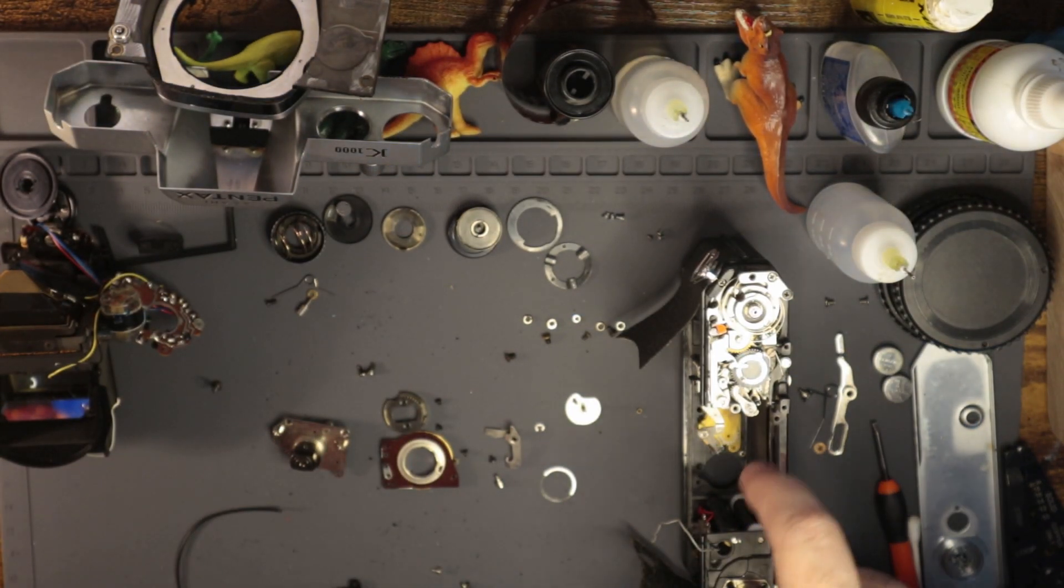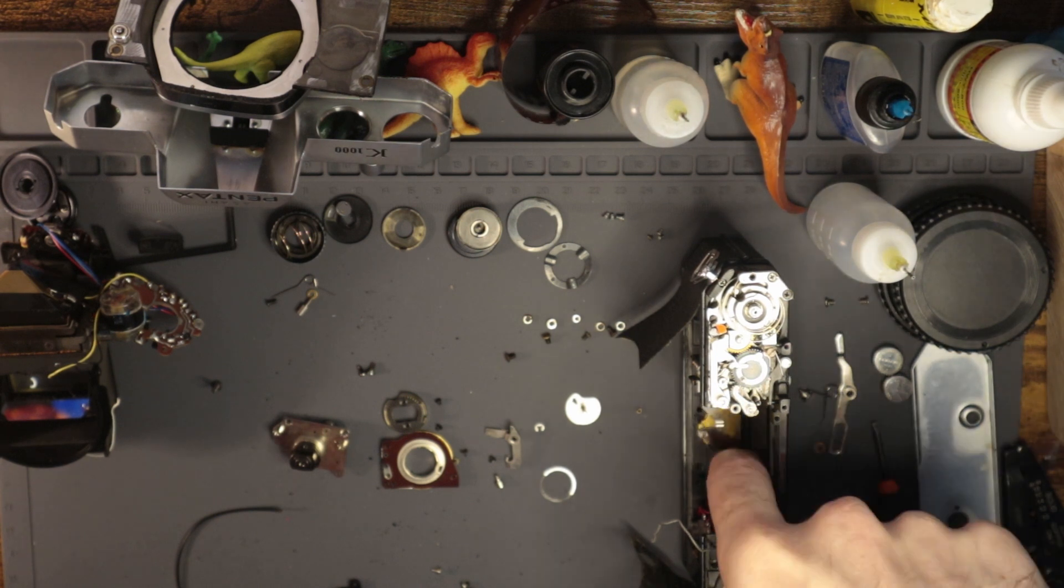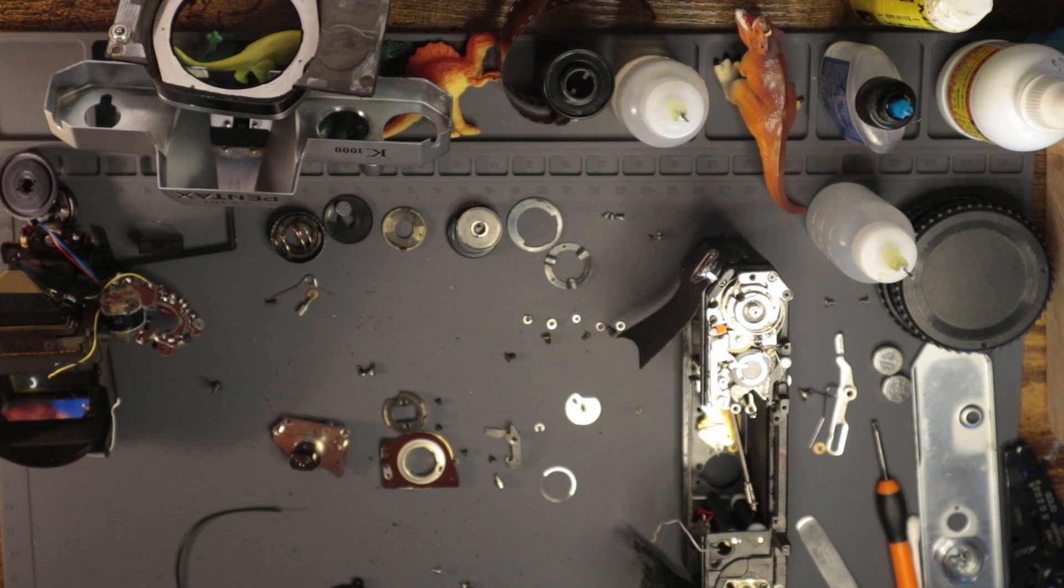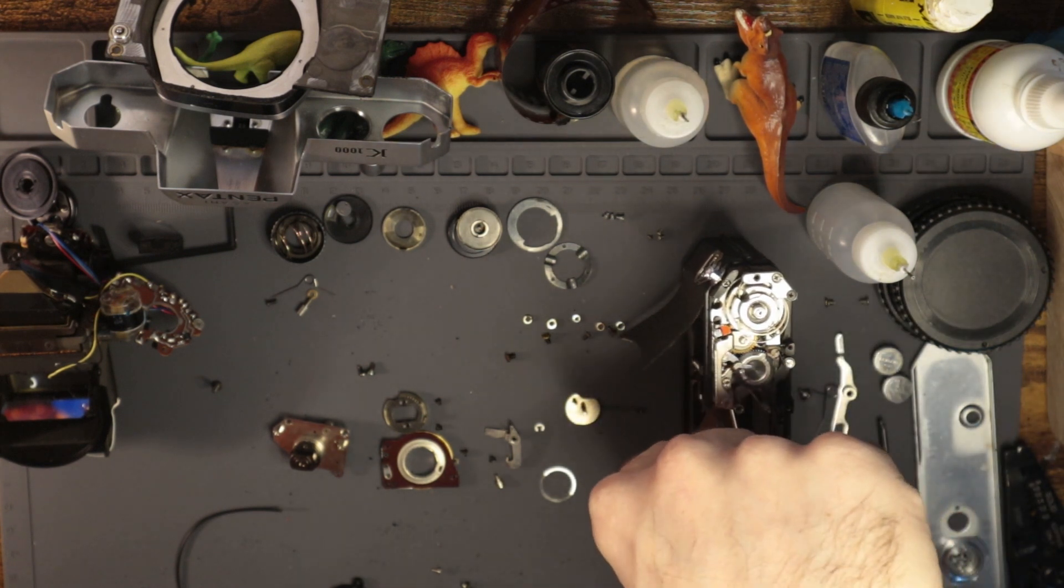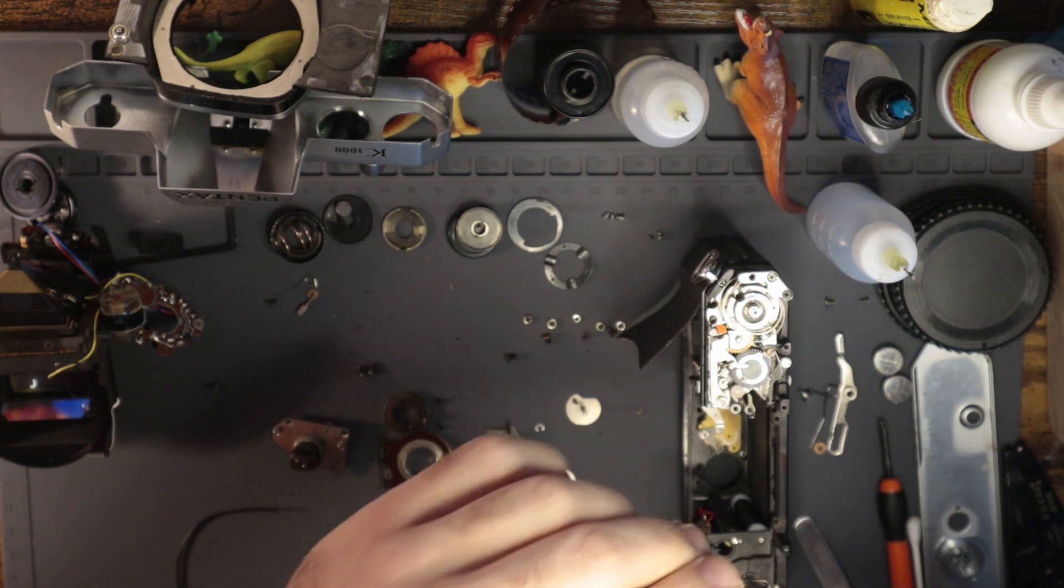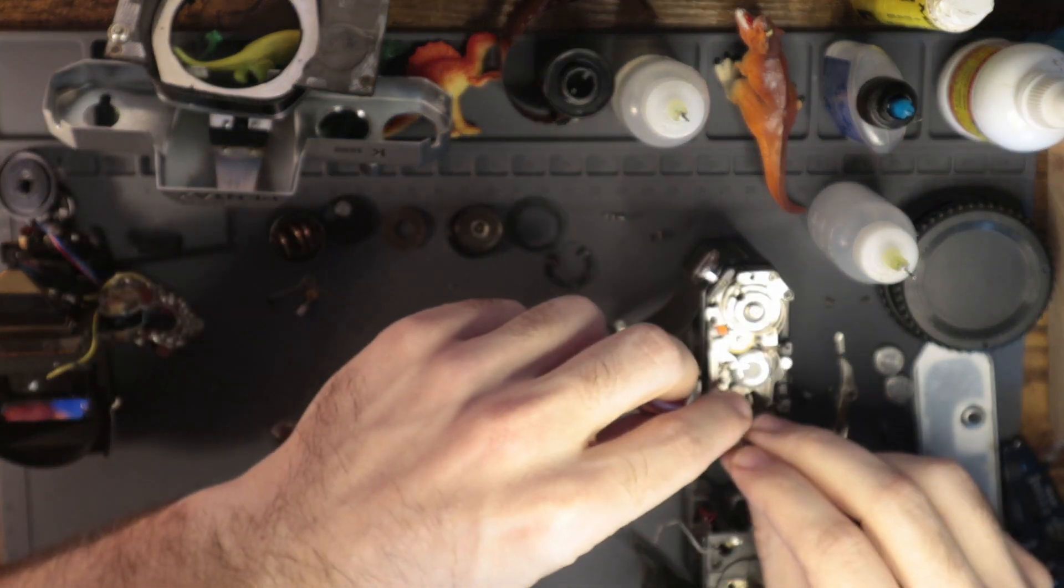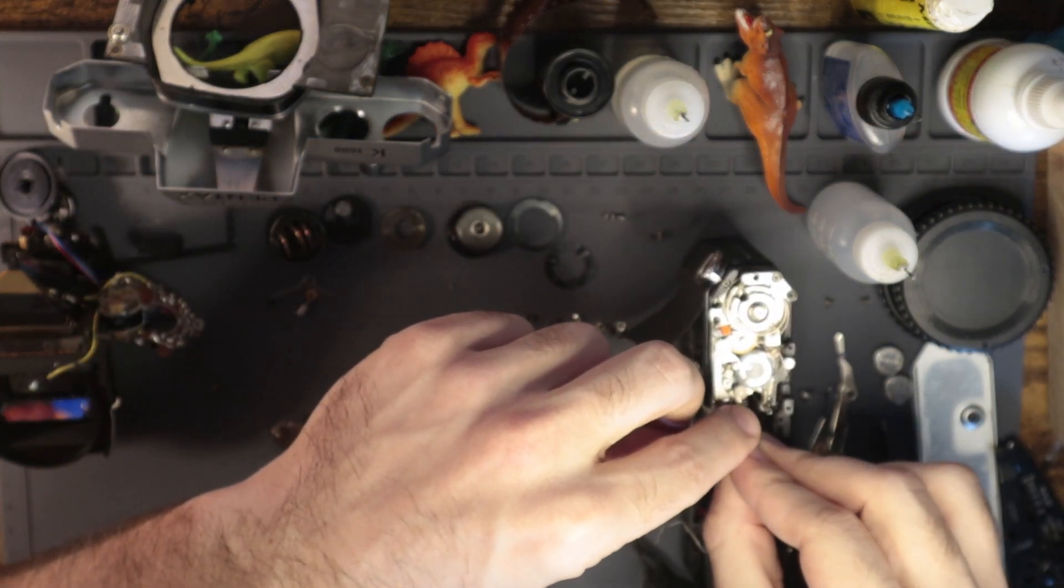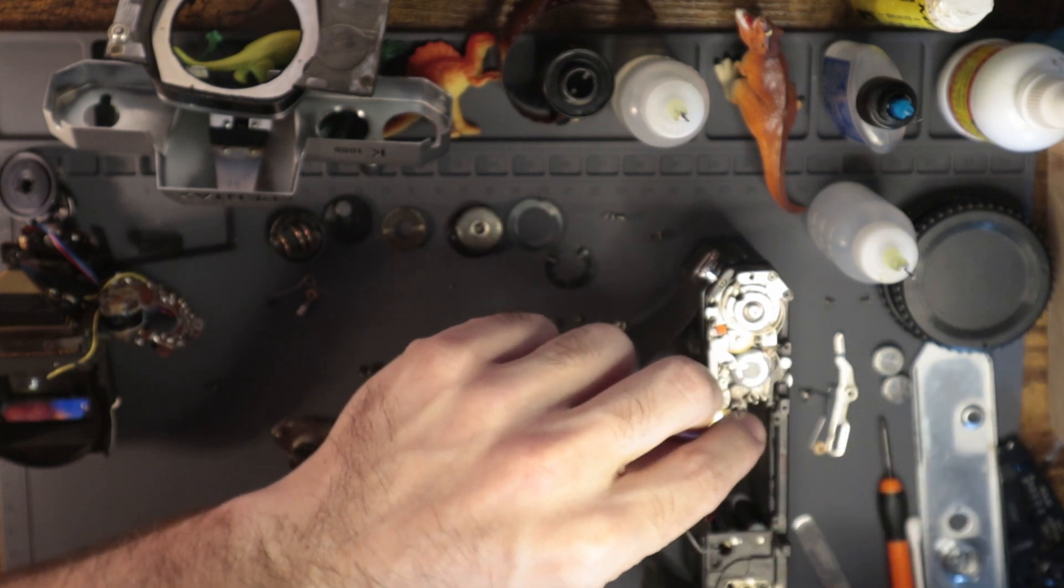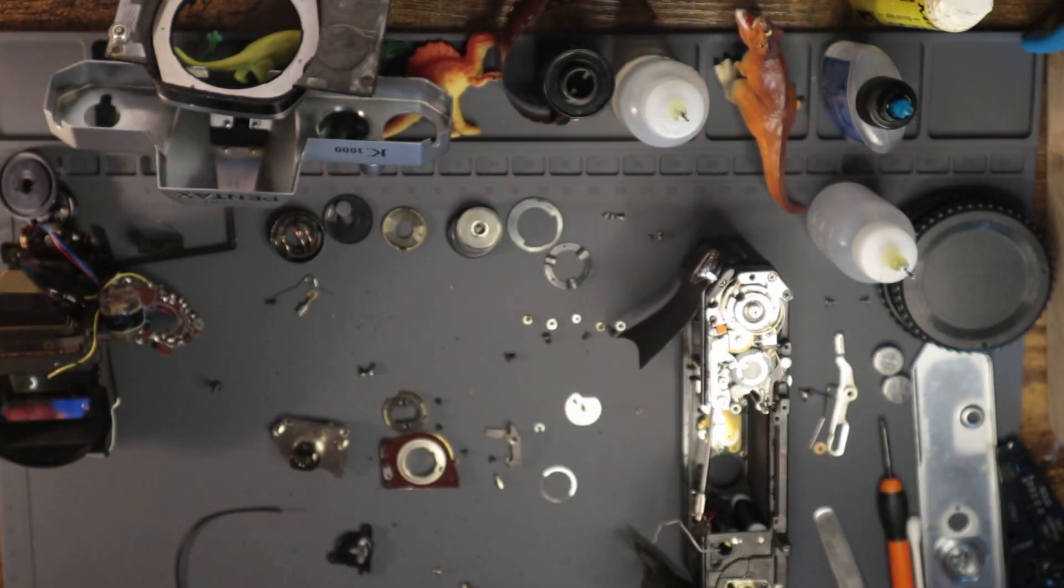Fortunately, because I had the whole mirror box detached, it was pretty easy to just zoink this out. That's awesome. That's exactly what I wanted to happen there. I just love everything that's happening in this moment.